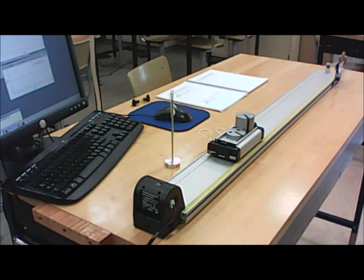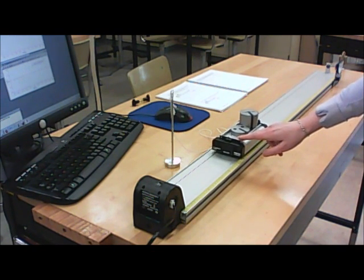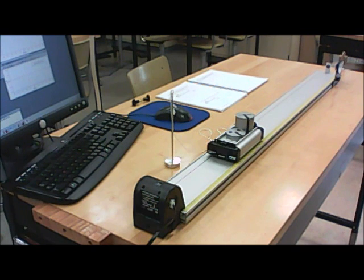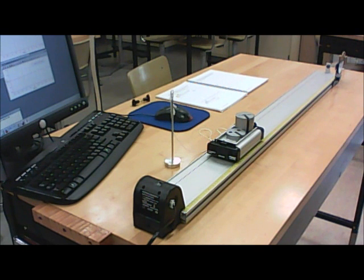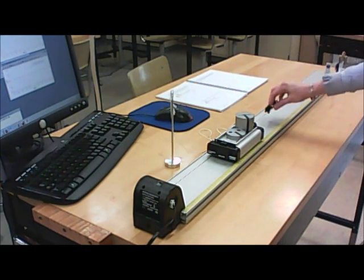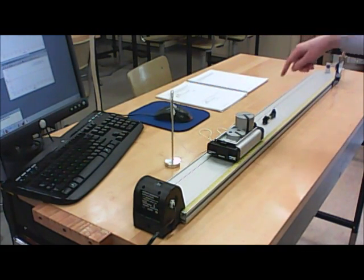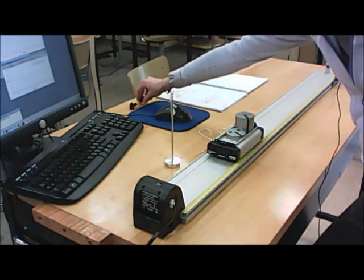In this part of the experiment, you've got a cart with some added masses on it. We're going to apply forces to the cart and measure its acceleration, using the acceleration program. As always, the first thing you should do is level your track carefully. Put the spirit level on there, make sure the bubble is centered, and adjust things if you need to.